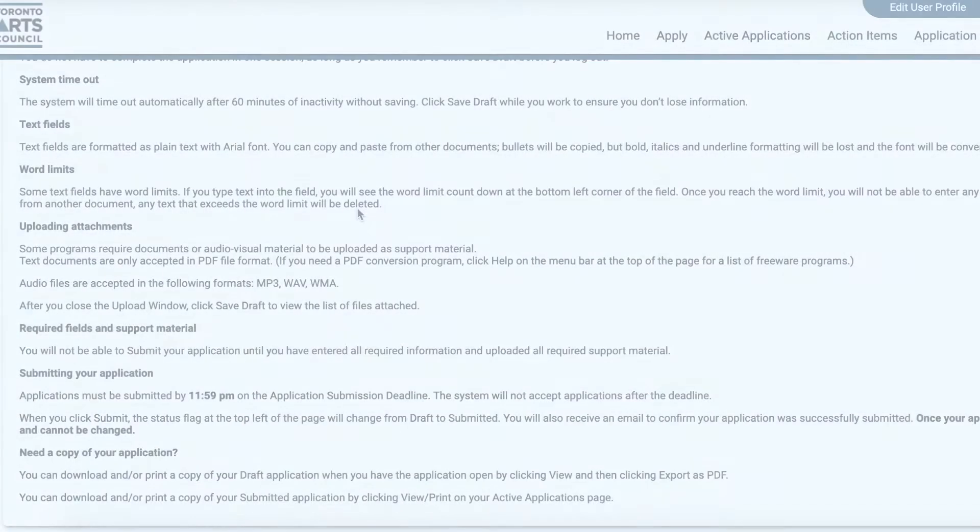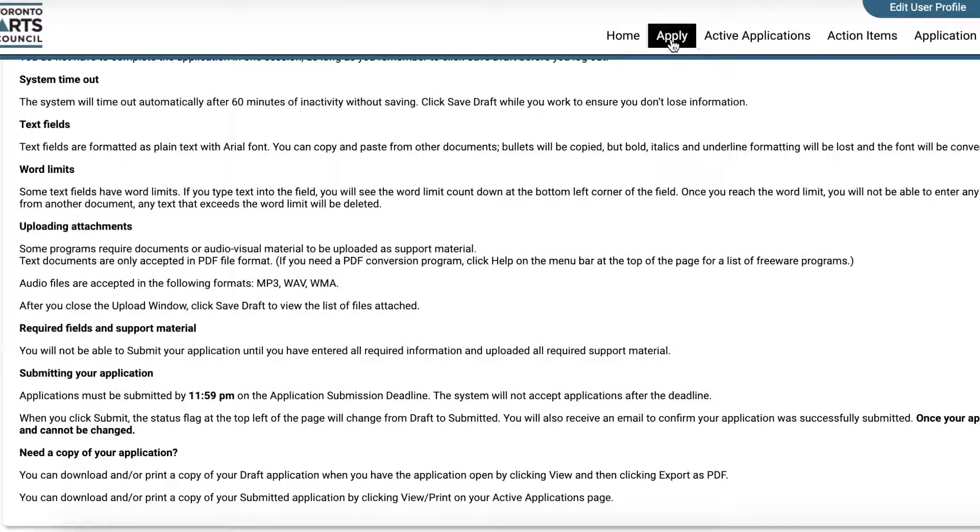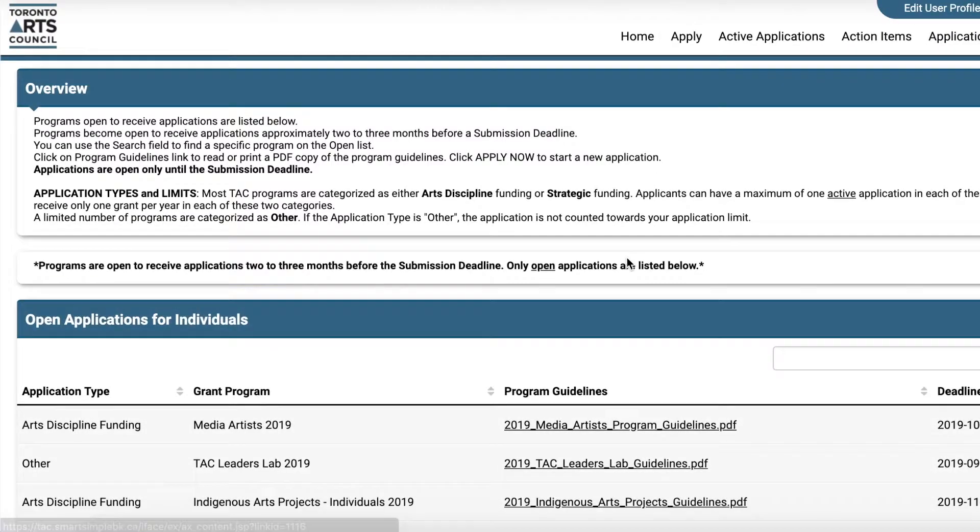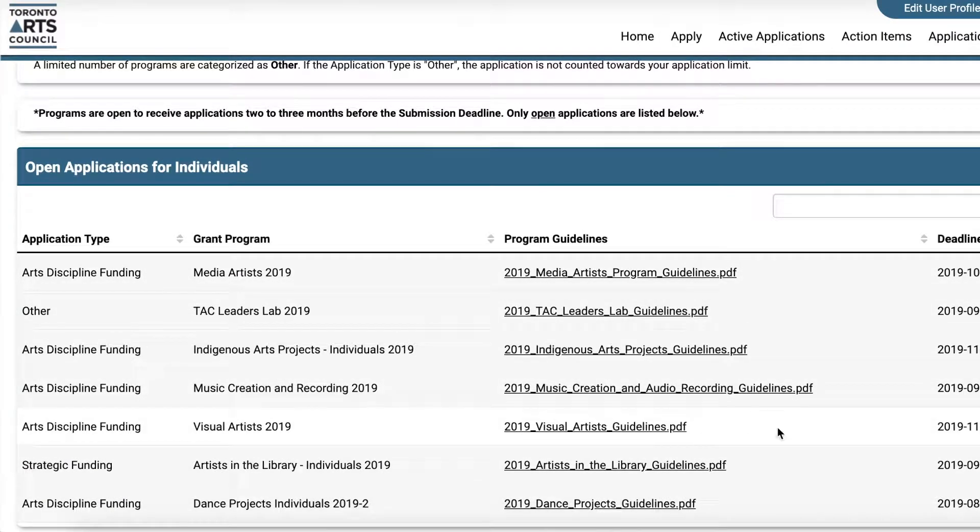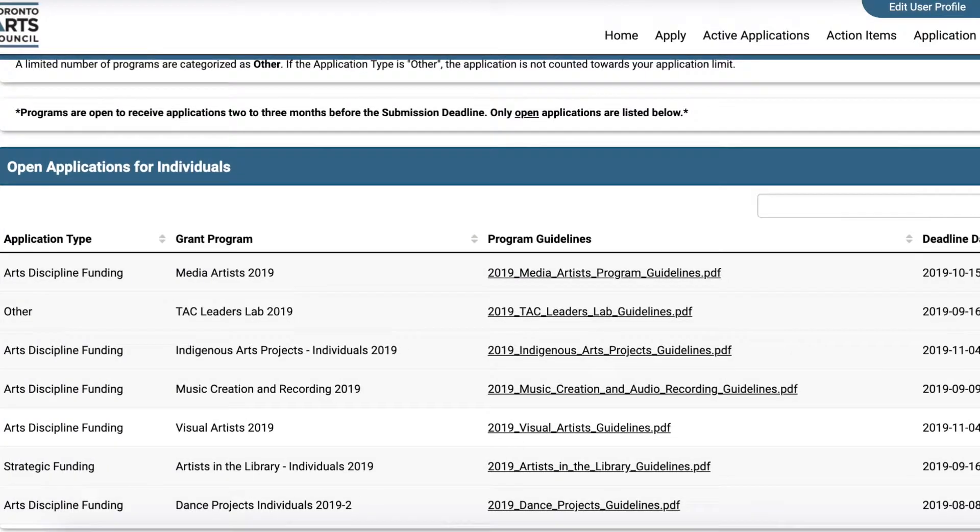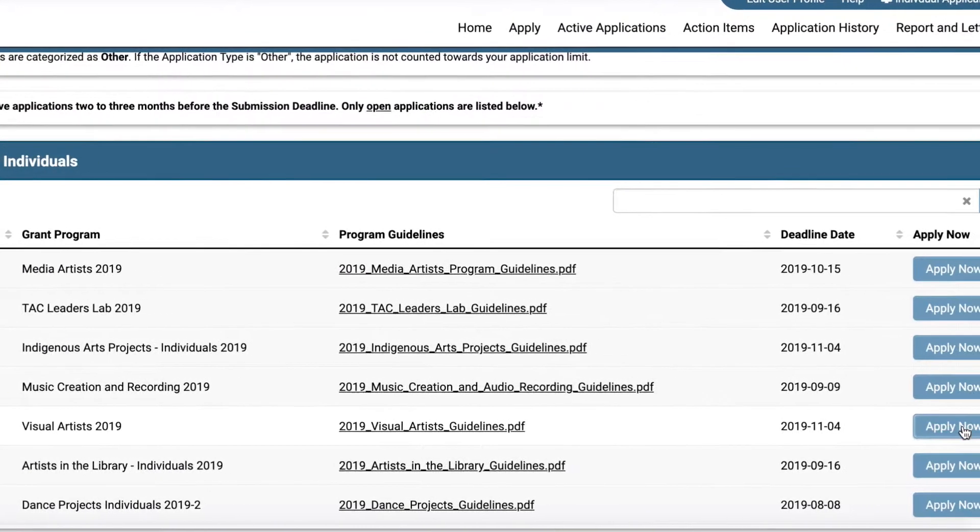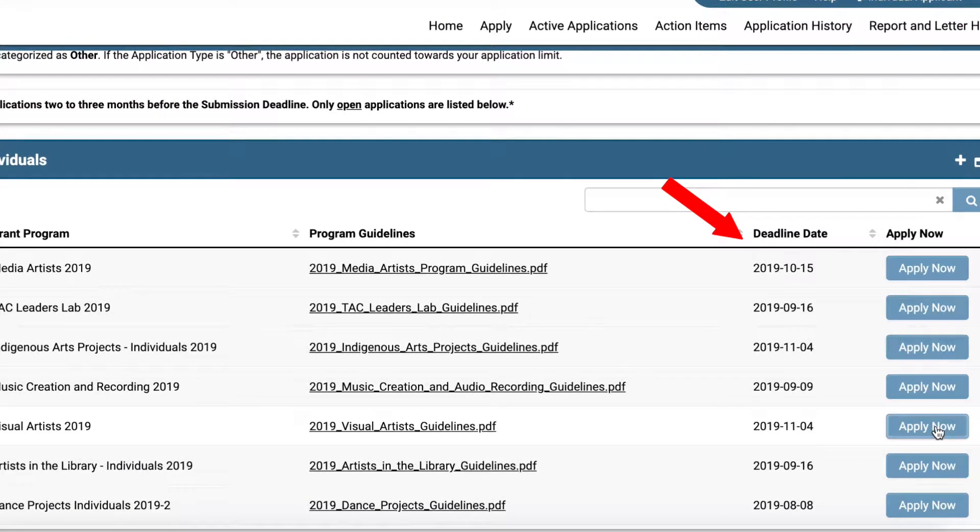To begin a new application, click the Apply tab. On this page, you will find a list of all the programs that have upcoming deadlines, PDFs of program guidelines, the date and time of the submission deadline, and the button Apply Now.